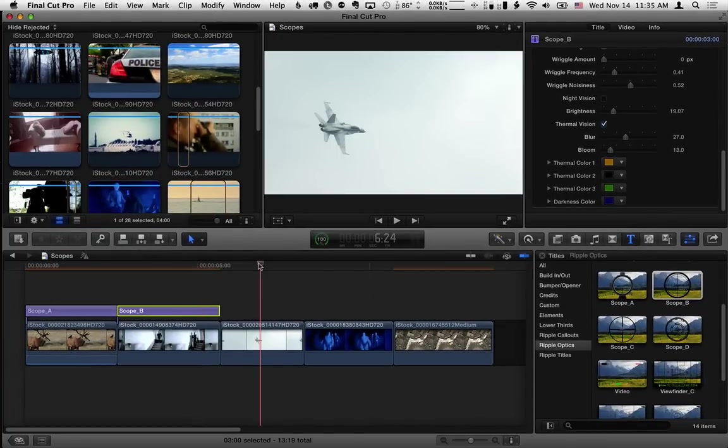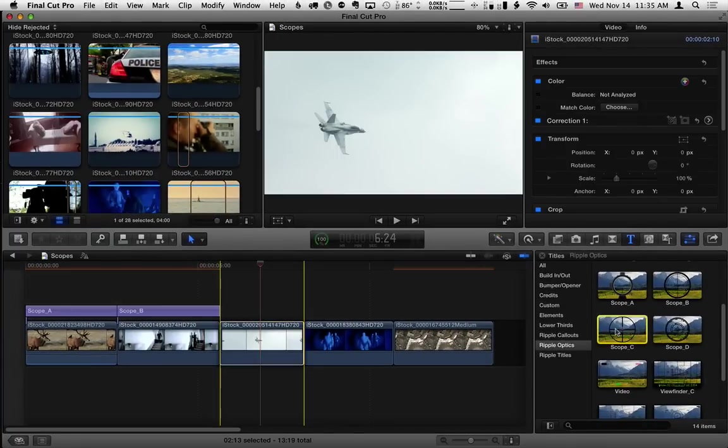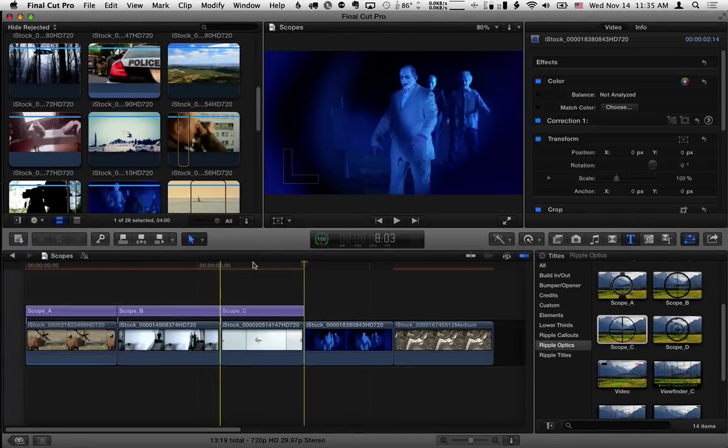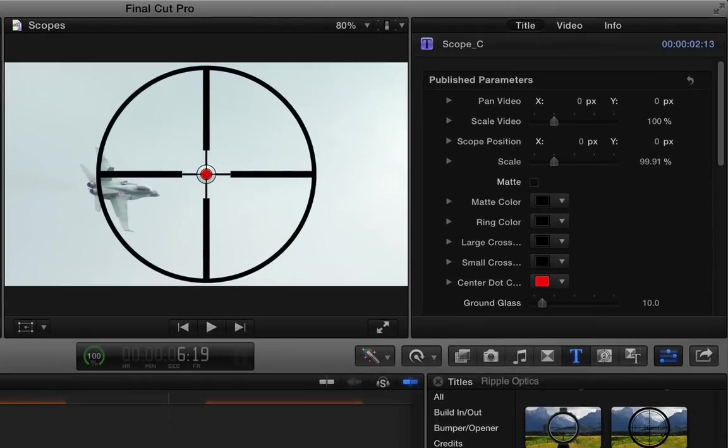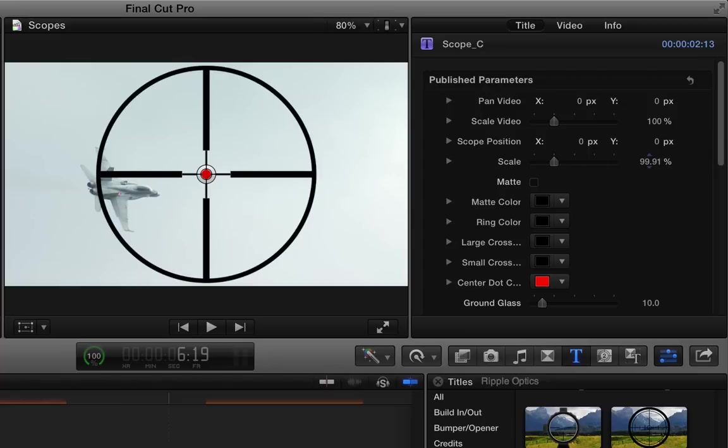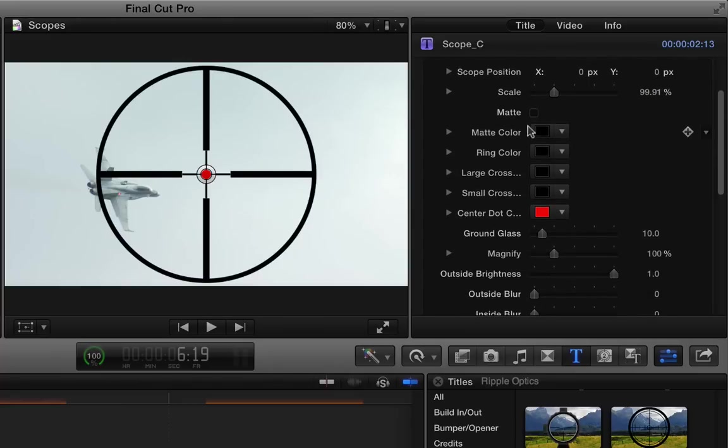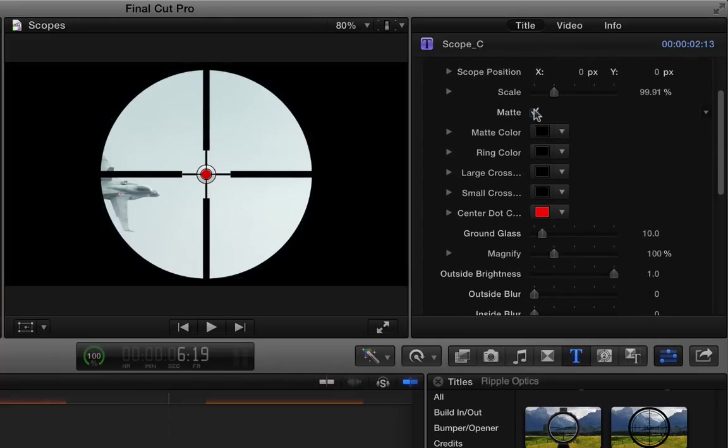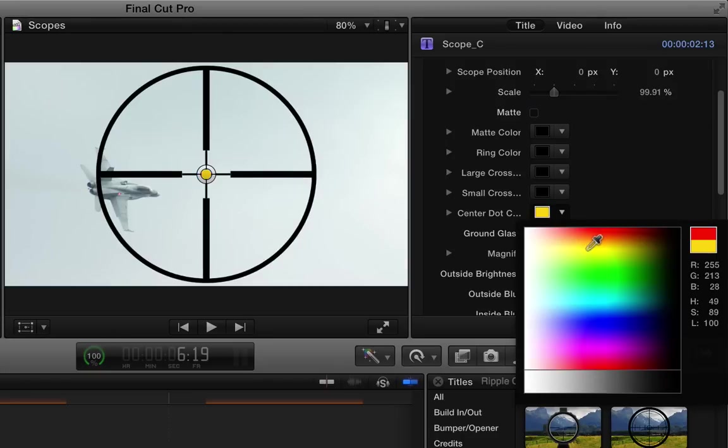For the third scope, scope C, we have really quite a bit of the same controls. It's a different design, but you can do the same thing with panning and scaling the video. Positioning the scope. Adding a matte. Changing the colors.